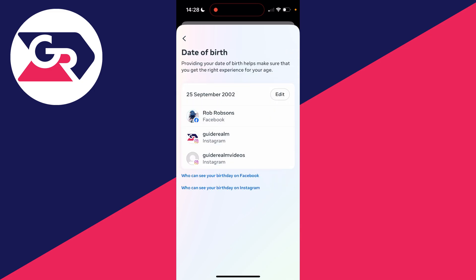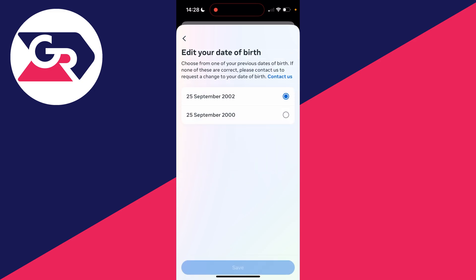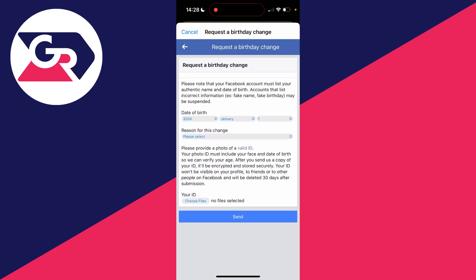Go and click there and you can go over to the right and click on Edit. You can see your current date of birth there. What we need to do is request a change — click on Contact Us. You'll get a pop-up where you enter your date of birth and provide a valid piece of ID to confirm it. Press Send. Facebook will review it and then it will be changed to the updated birth date.